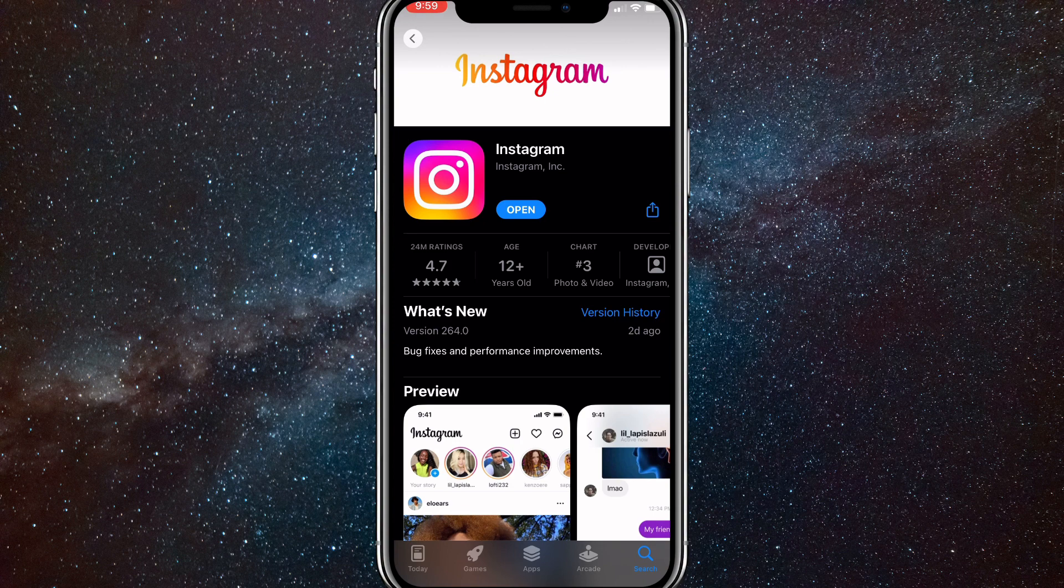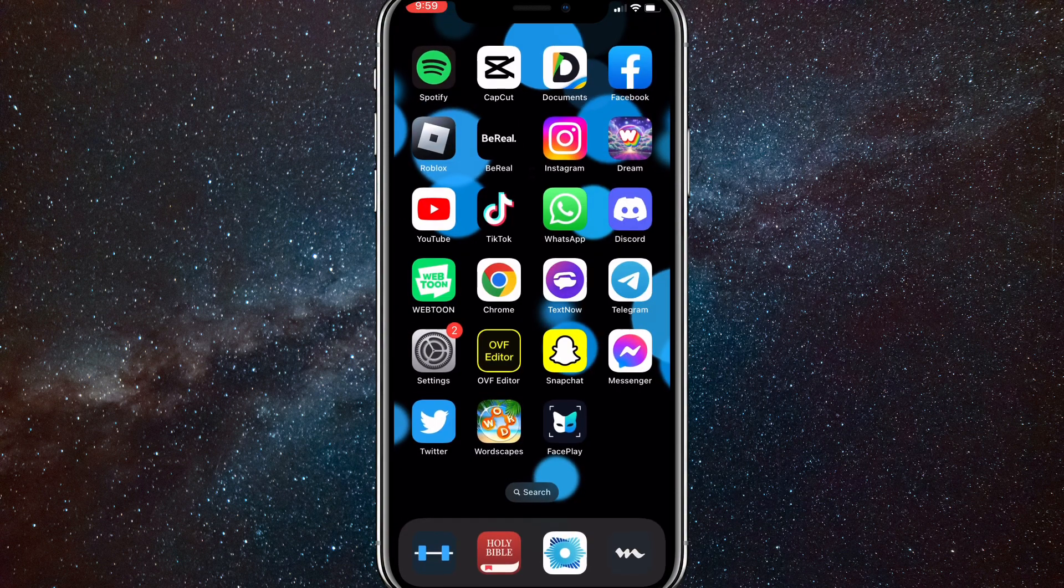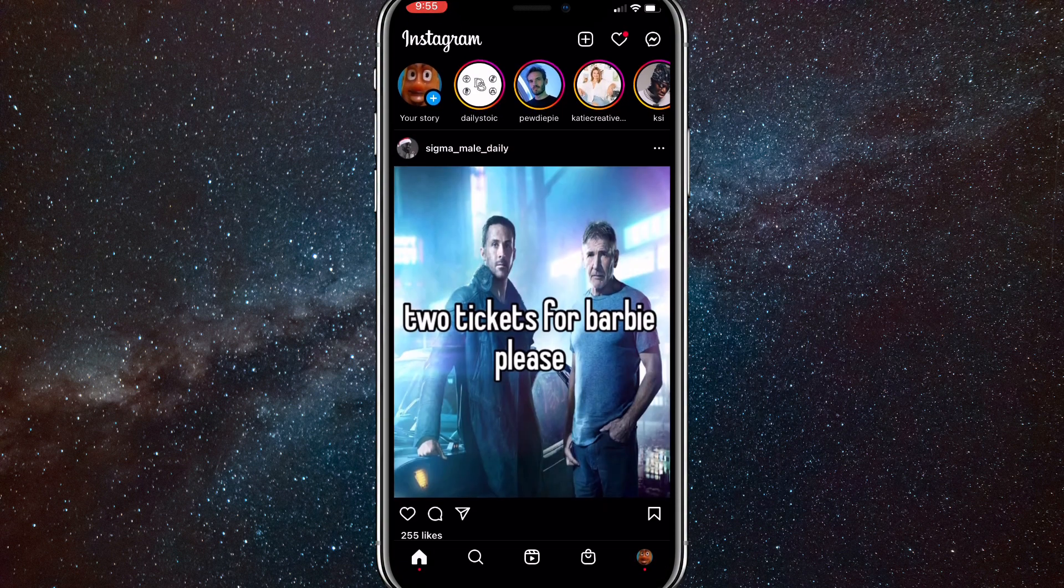Once you have made sure to update Instagram, just head over to your Instagram app. You can just go home and then open the Instagram app. You'll be brought to this homepage right here.